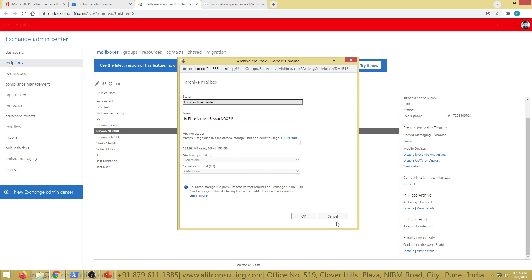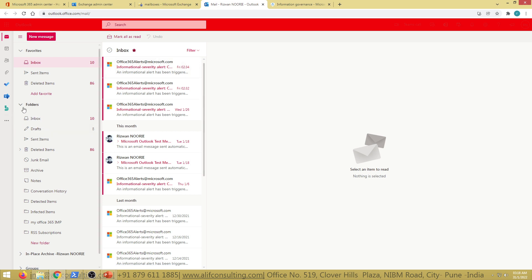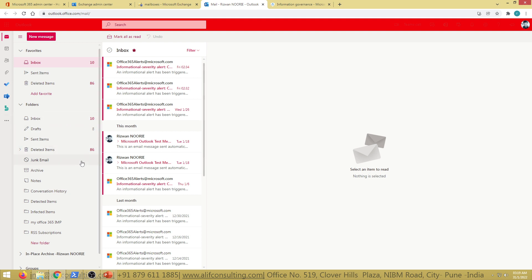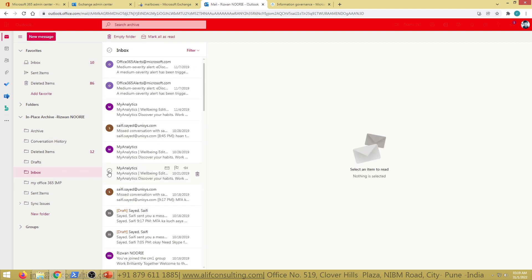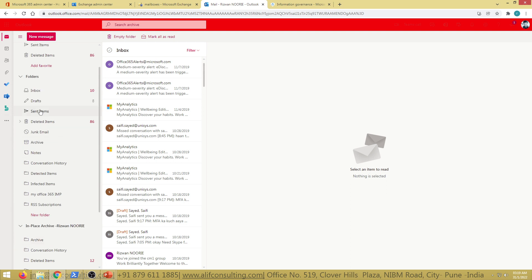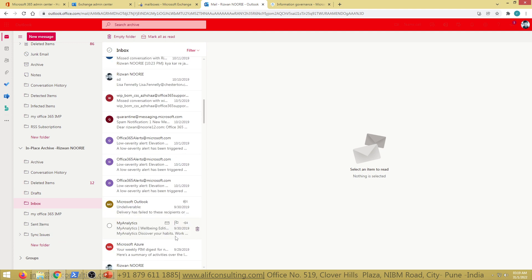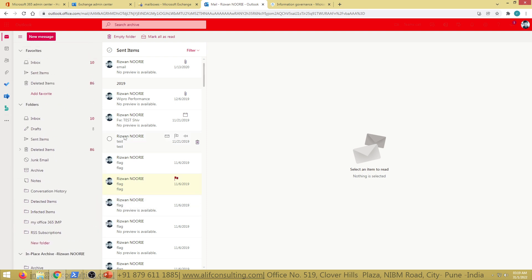You can verify the mailbox hierarchy — primary mailbox and archive mailbox — by looking at the folder structure. You'll see 'In-Place Archive' listed there. If I have an email in my inbox older than six months (based on a six-month retention policy), MRM will automatically move it from the primary inbox to a corresponding inbox folder in the archive mailbox. MRM also creates the matching folder hierarchy in the archive, including Sent Items and custom folders.